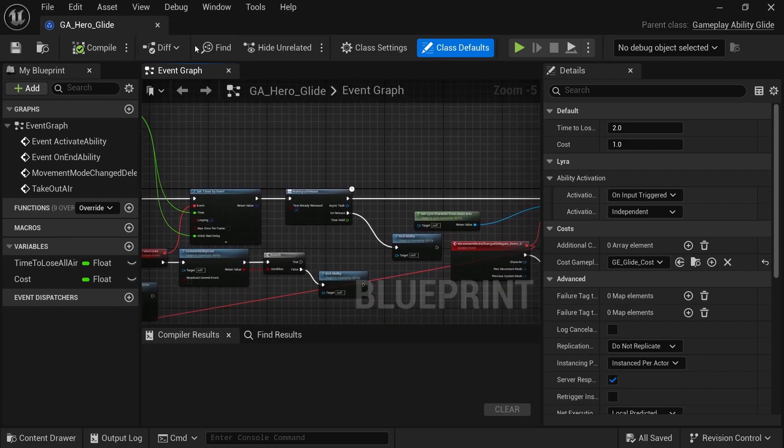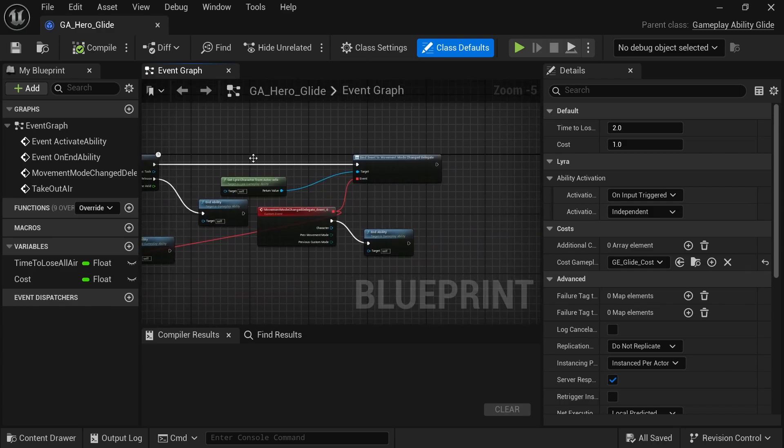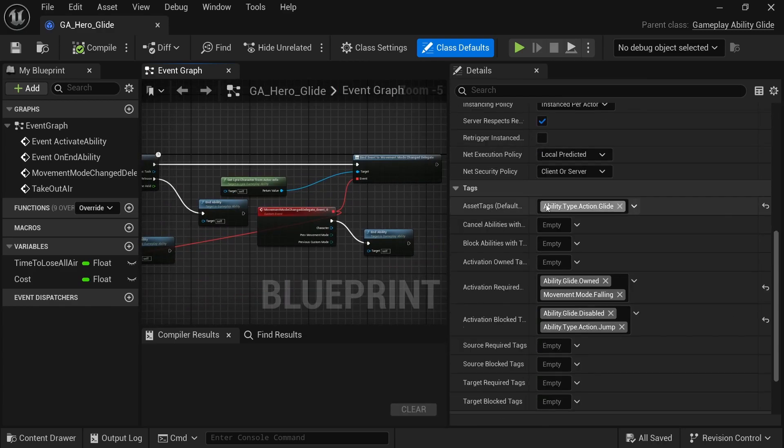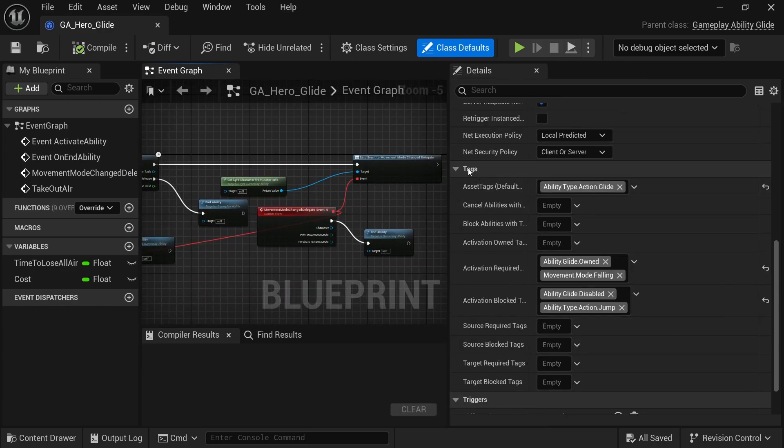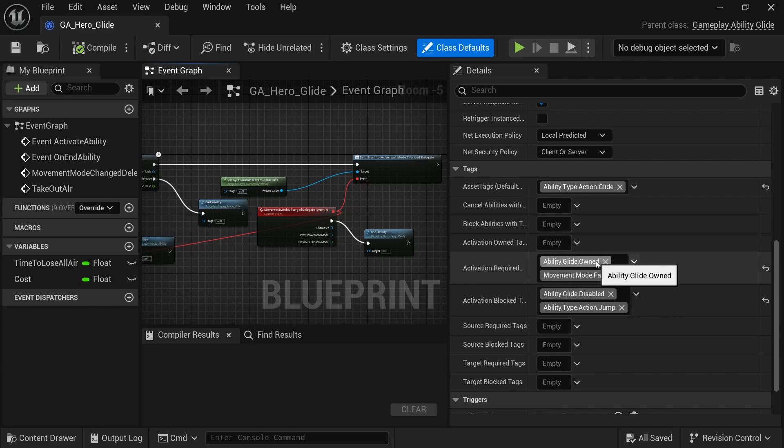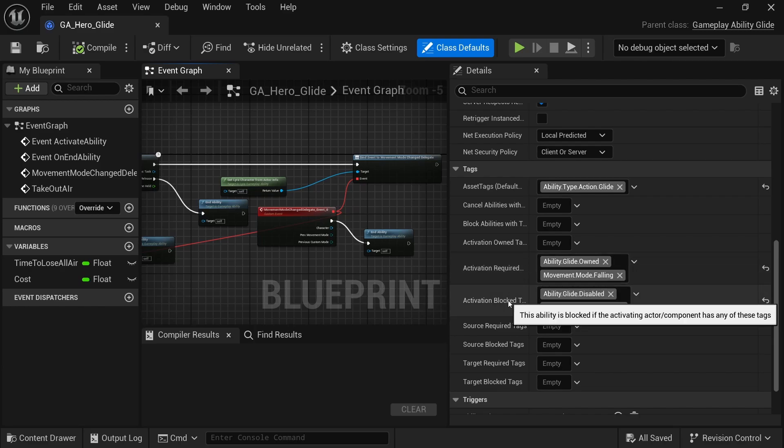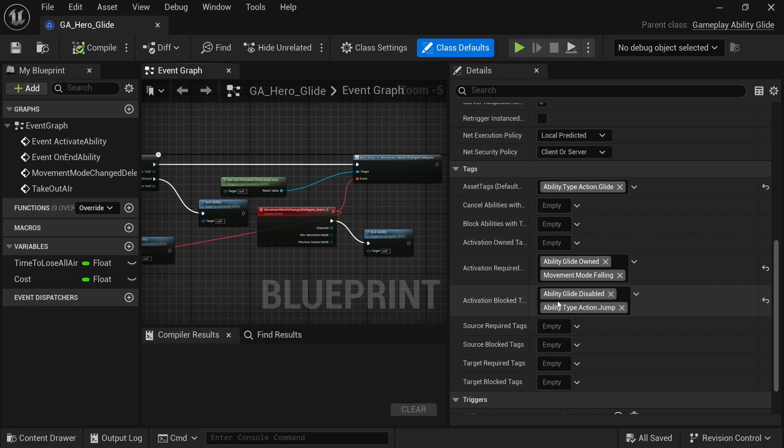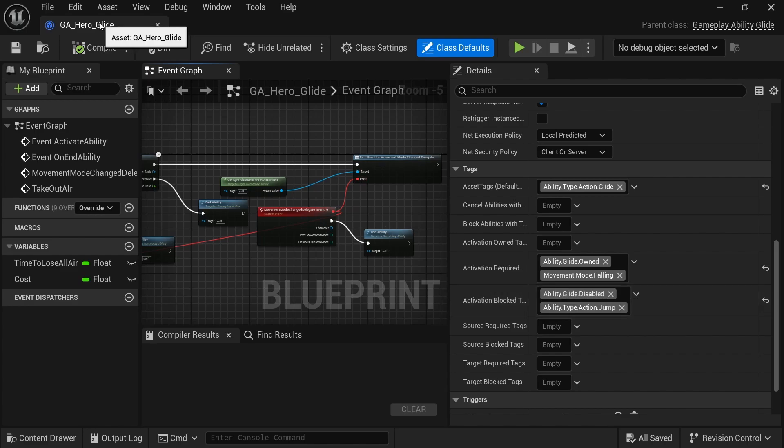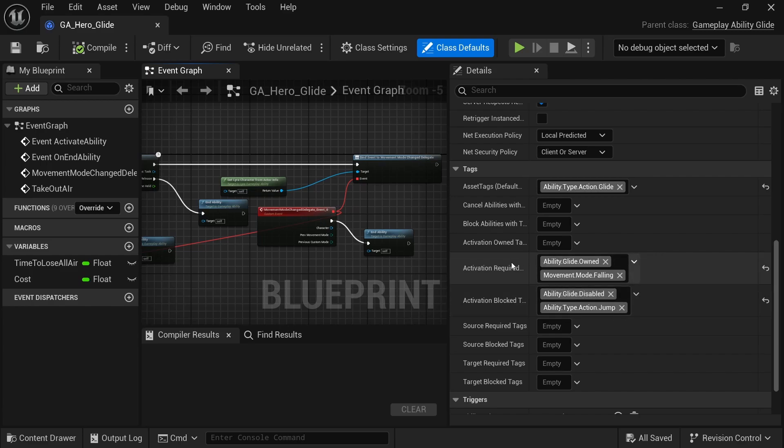And I just have in the tag category, I have activation required tag, the ability glide owned, and then the activation block tag, ability glide disabled. That's a nice, easy way to use those tags to just enable or disable being able to use that ability. Every ability has an owned or disabled tag and it just works with the debug.